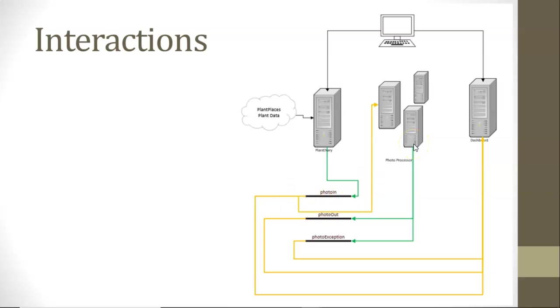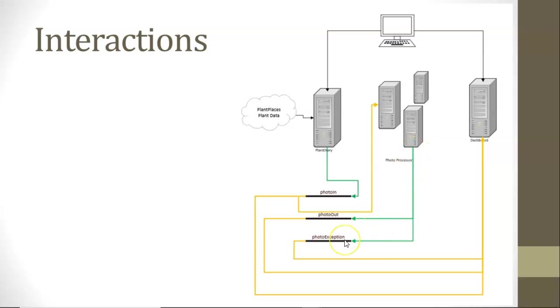The output can be one of two or three things. Number one, if everything is successful, it writes it to the PhotoAlt Event Hub. If something went wrong, it writes it to the PhotoException Event Hub. On the other hand, if it hasn't finished processing, it hasn't written it to either Event Hub.